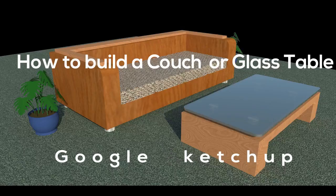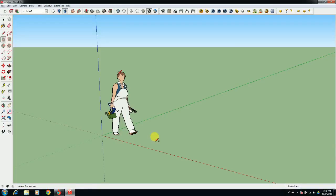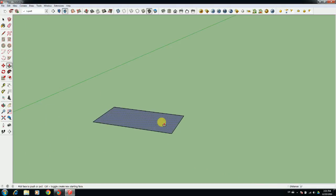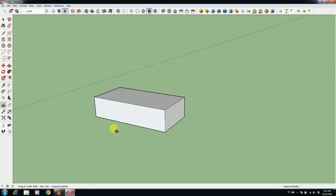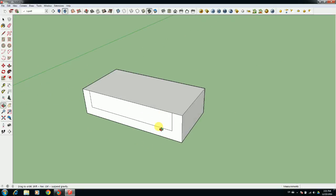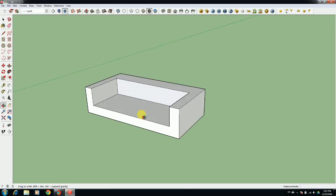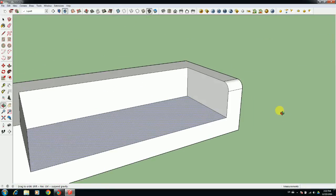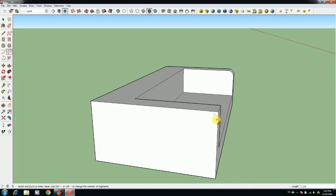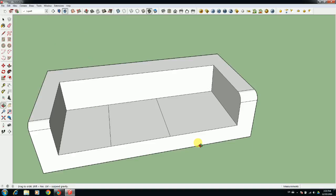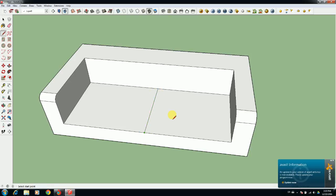Hello friends, welcome back to my new Google Sketchup speed builds video. Today we learn how to make a couch in a simple way in Sketchup. First of all, we draw a rectangle six by two feet and we use the push and pull tool to make the couch shape — I made a shape like a couch, which we also call a sofa.